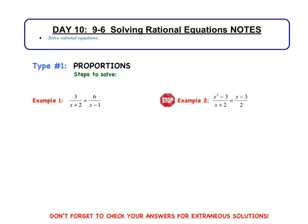Hi everybody. Welcome to Day 10, the last video of Chapter 9. We are looking at Section 9-6, Solving Rational Equations. So we've simplified rational expressions and done all that — now it's time to solve these equations.